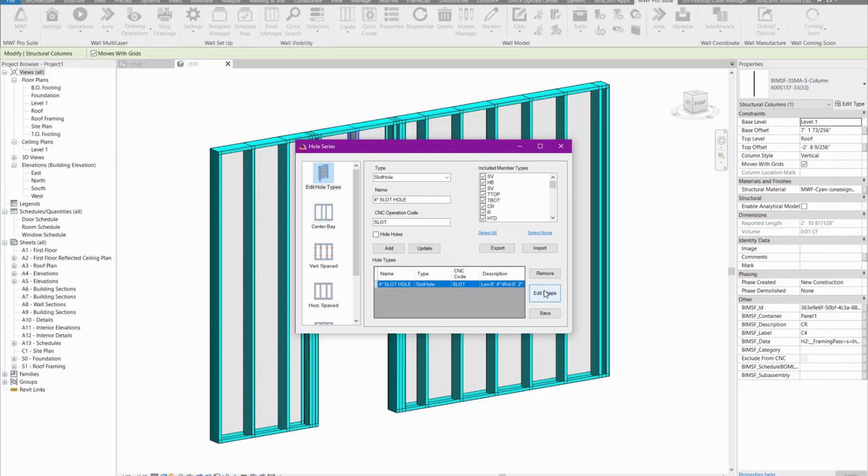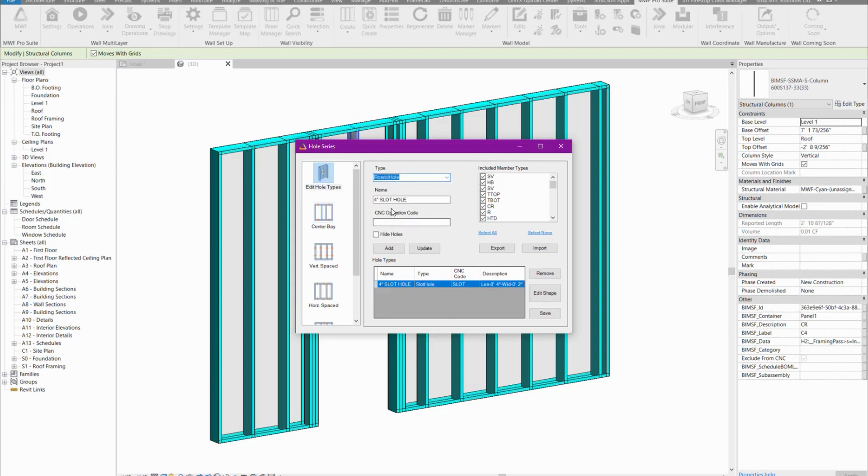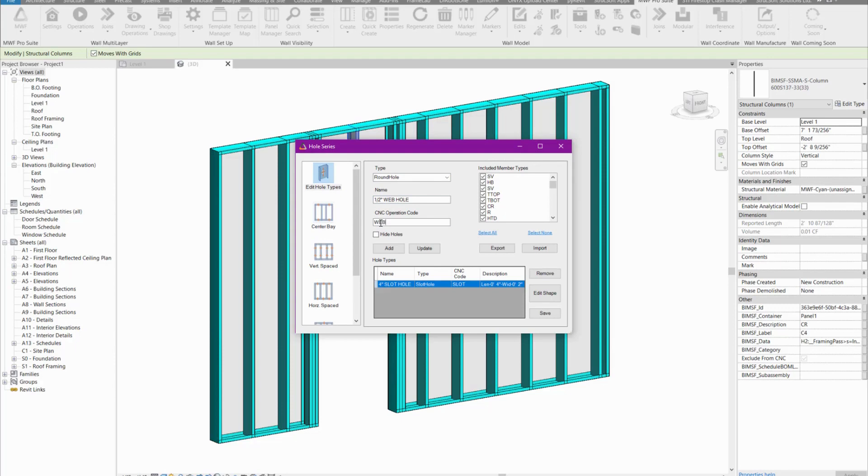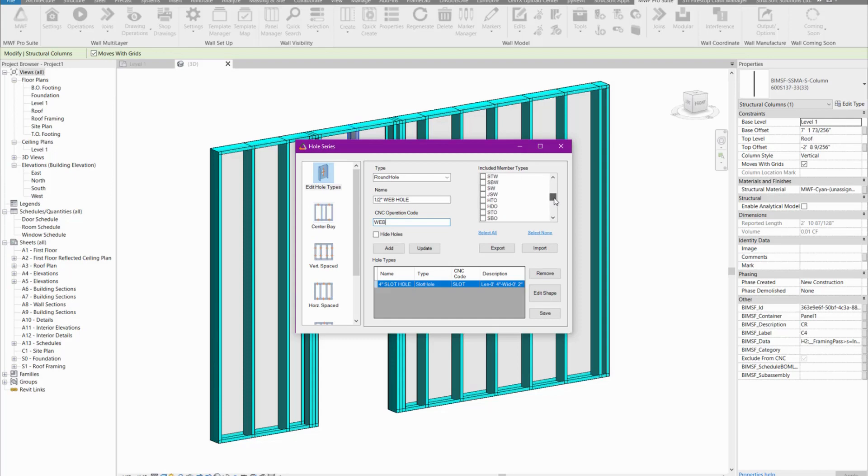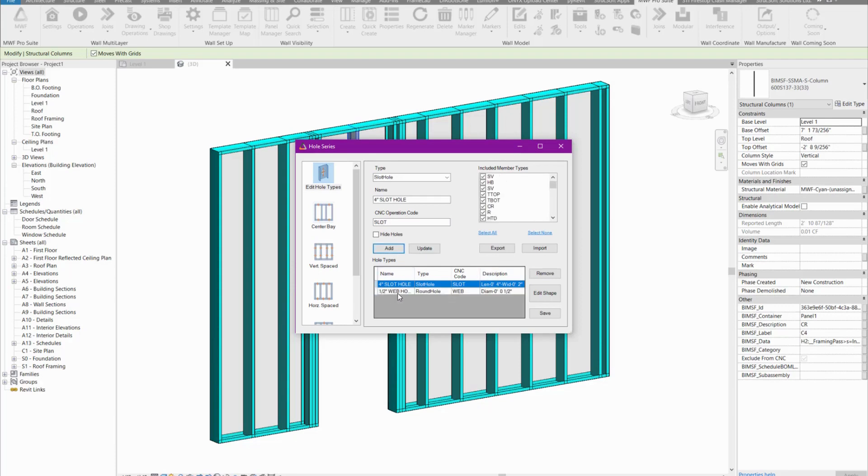Now I'm also going to add another hole type, and that is going to be a round hole. This round hole is going to be used as a web hole. I want to create a half inch web hole. According to your machine, the CNC code has to be put in. In this case, it's going to be WEB. I don't want it to penetrate through everything, I only want it to penetrate through the end studs. So I'll select none and just scroll down and find my EV description here. EV stands for end vertical. That's the only one I wanted to go through, and I will add that hole type.